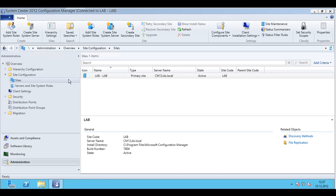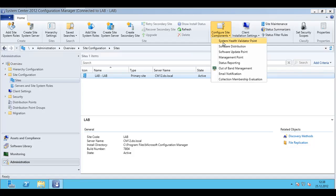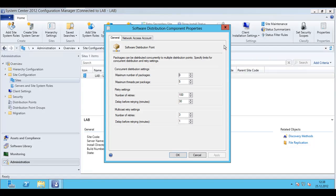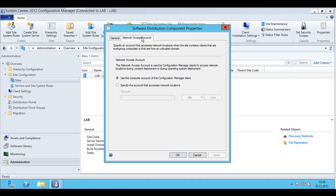To do this I need to go to my site and inside my site there's the button configure site components, software distribution, and then go to network access account.